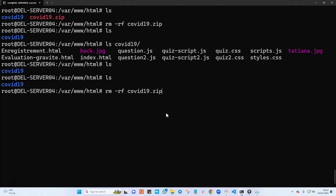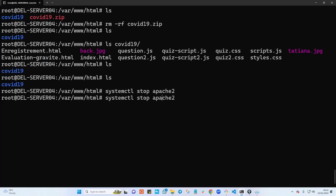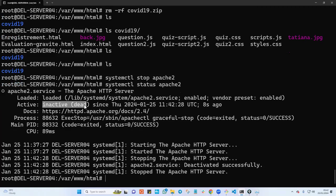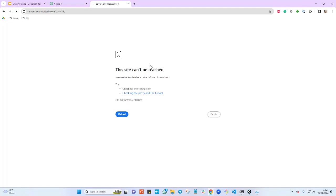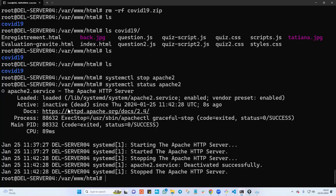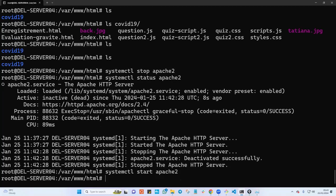Now let's play with this. I'll run 'systemctl stop apache2' to stop the service and then check the status again. As you can see, it is dead — it's not running anymore. This means the website is also down, because the daemon that was keeping the web server alive has been stopped.